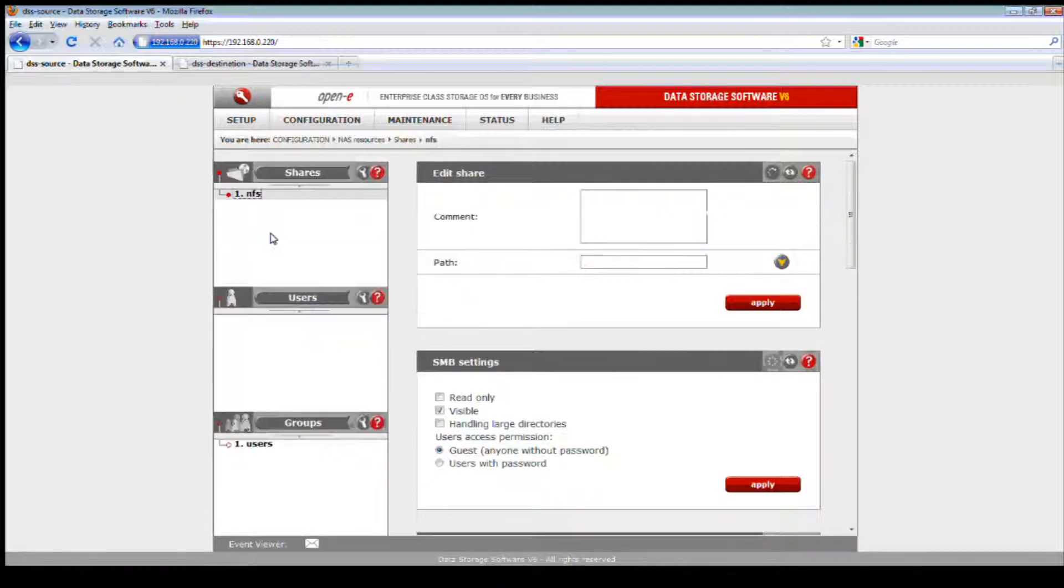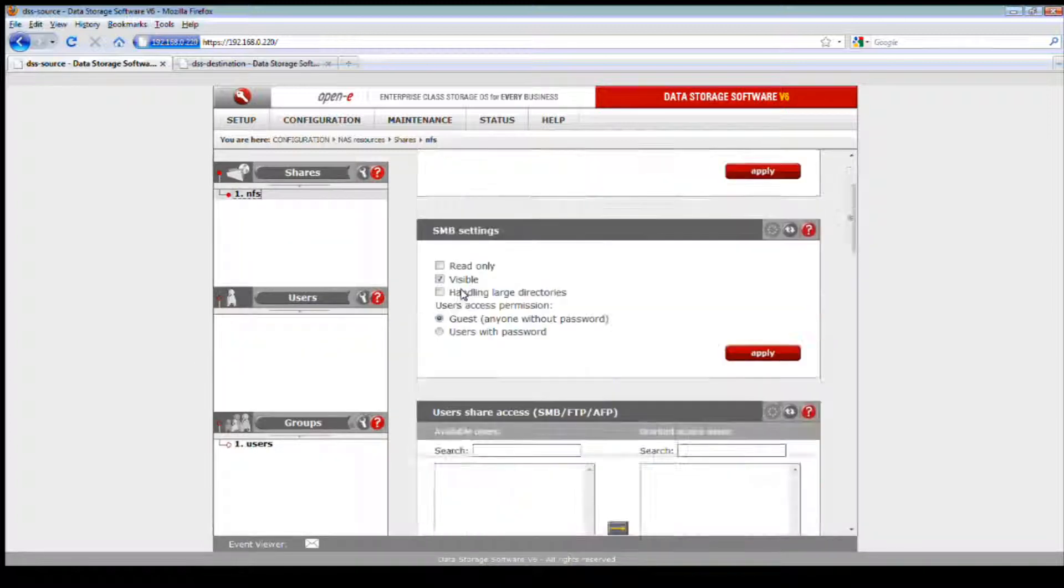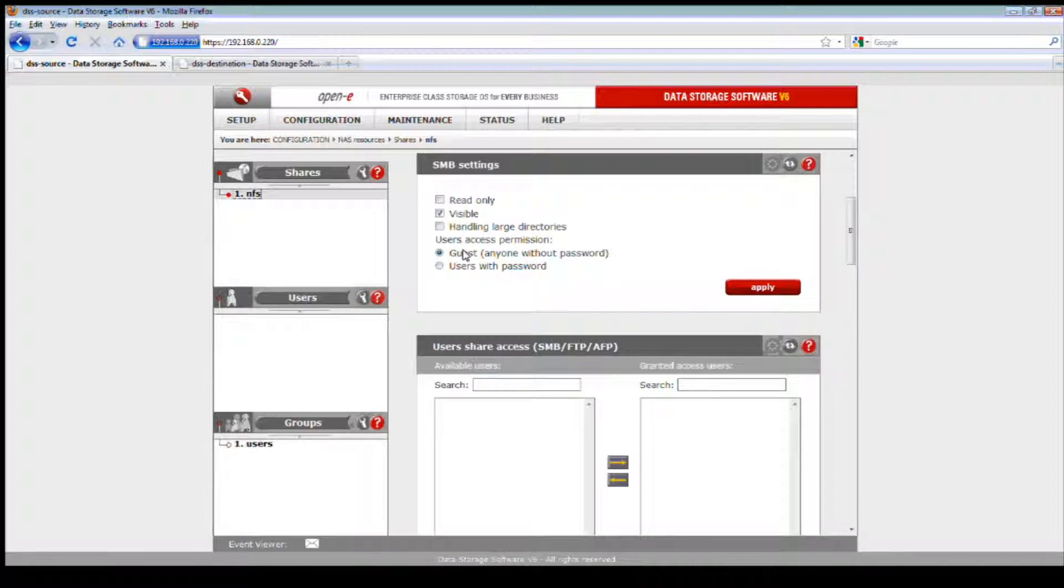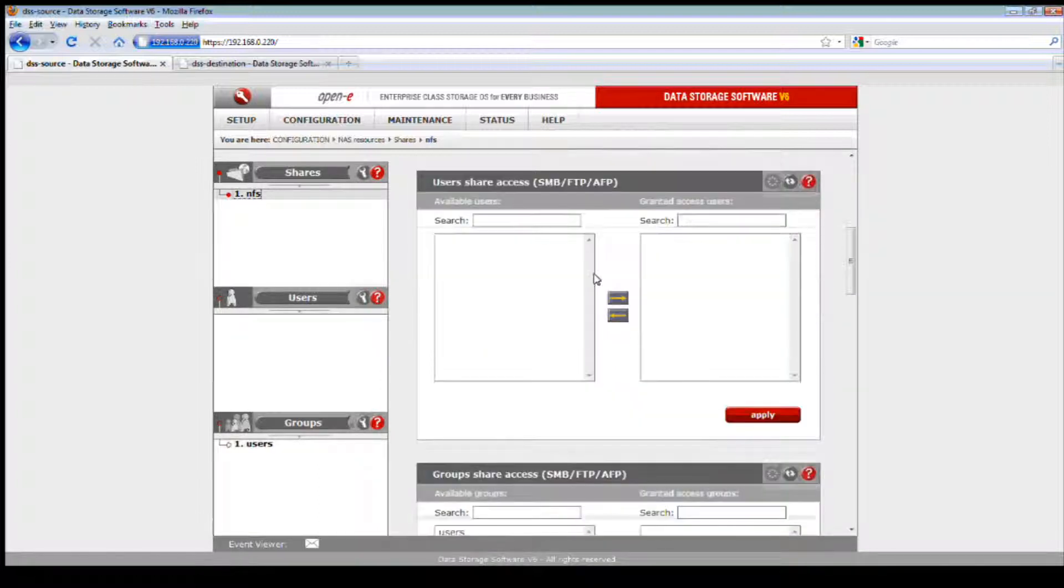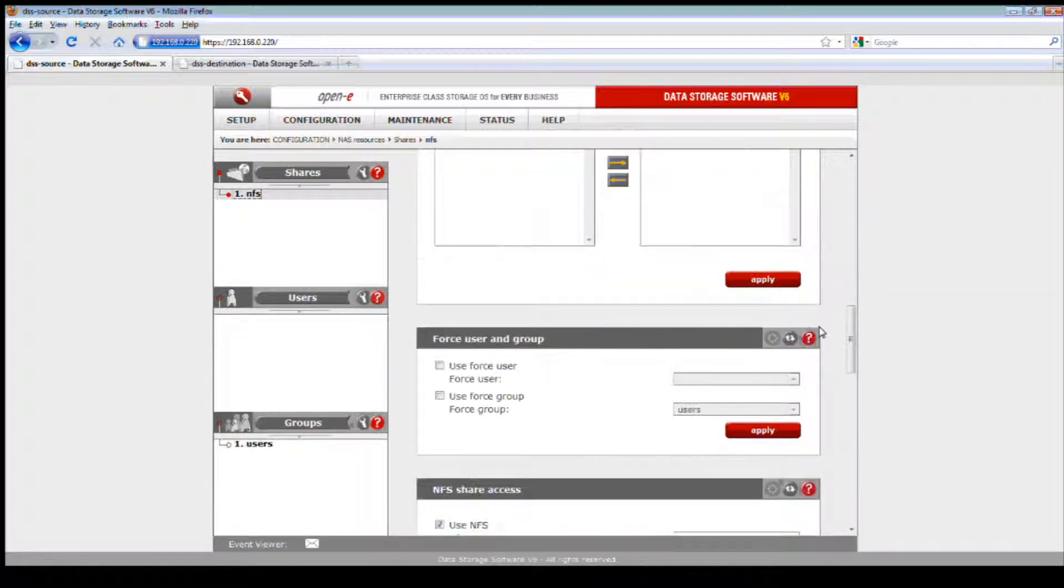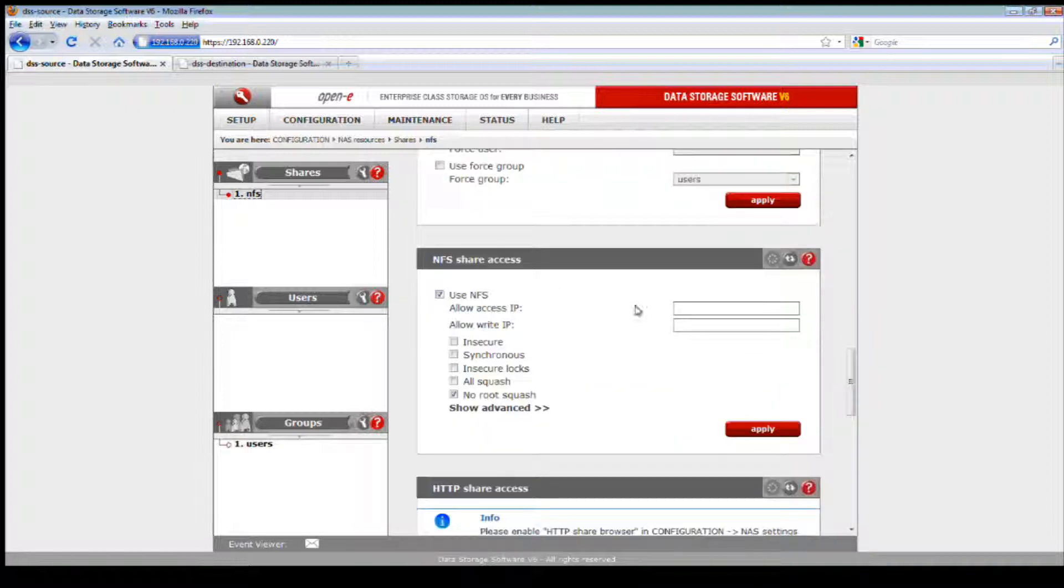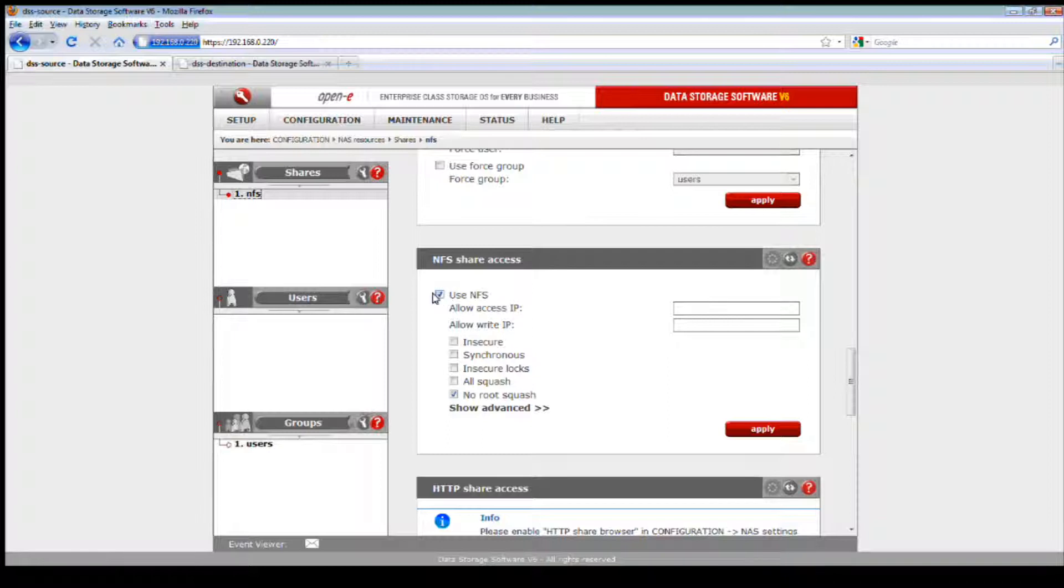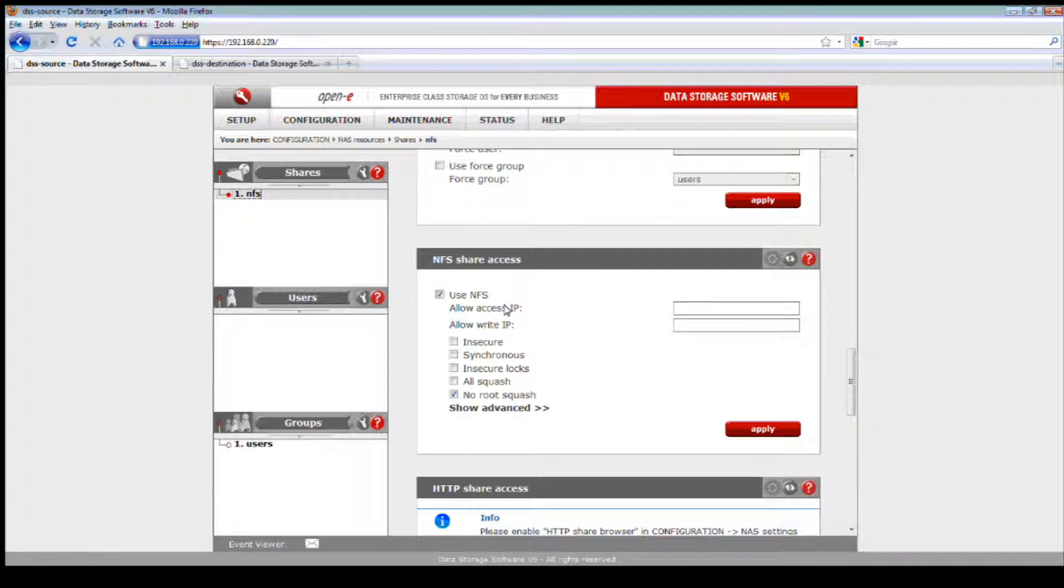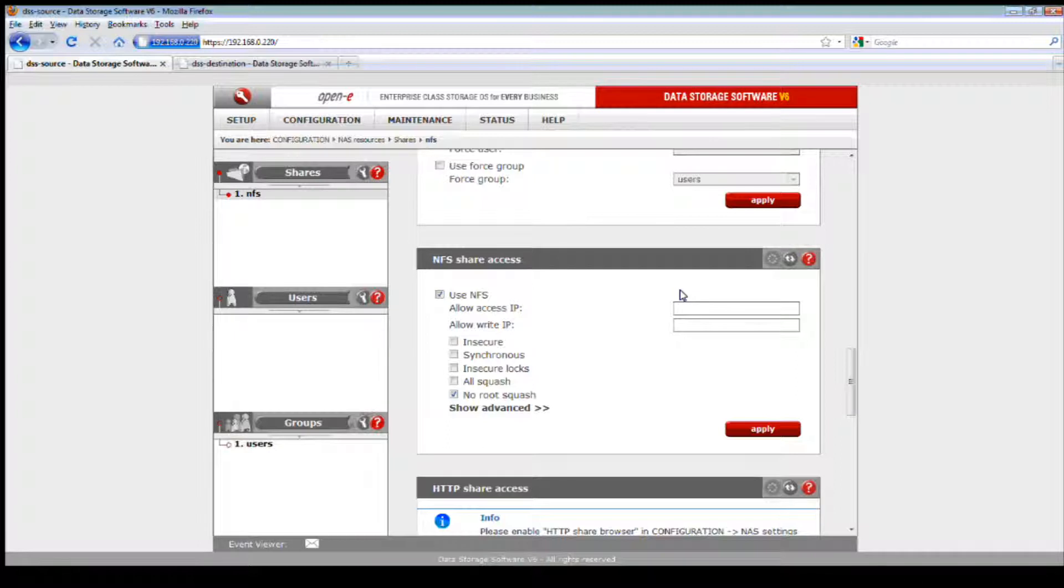Once we complete that and hit the apply button, I'm going to go to our NAS resource shares. Here you can create anything - I just use something called NFS to simplify it. Once I create my NAS share, select the NAS volume that we've created. We want to be able to click on the left side where the share has been created called NFS. For this I just made guest with anyone password, just simple. As we scroll down, you'll see that we will need to enable the NFS share access for this file protocol.